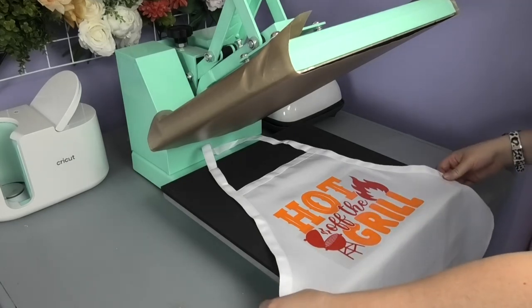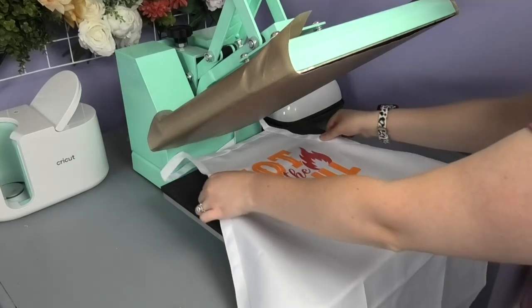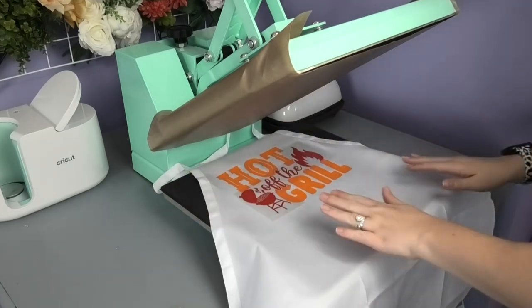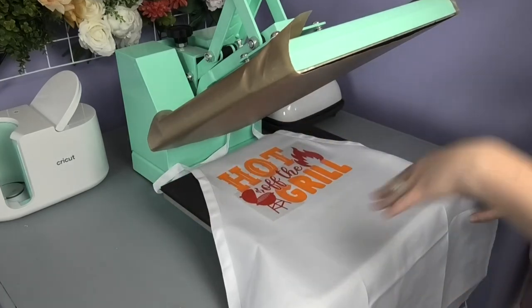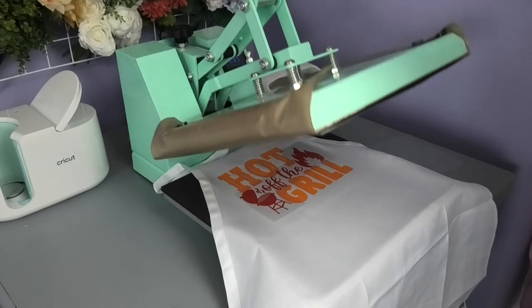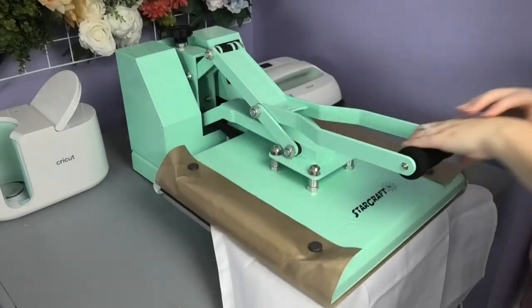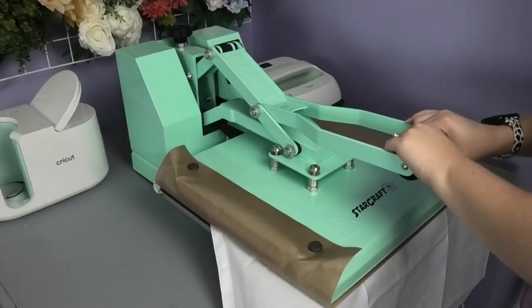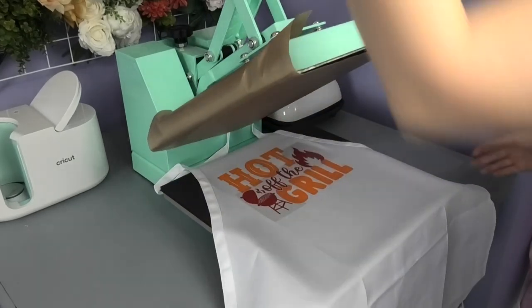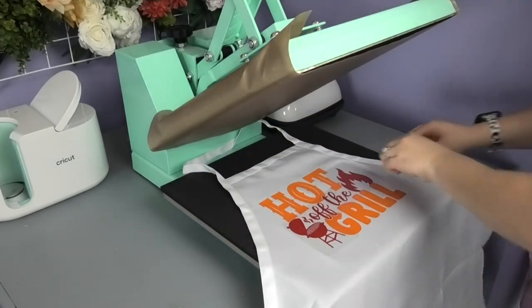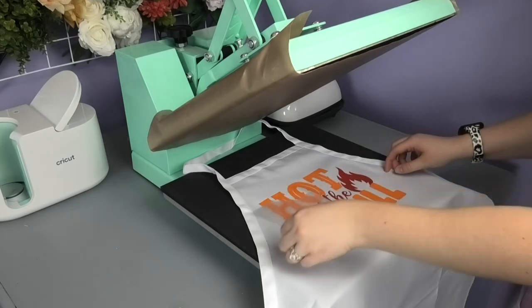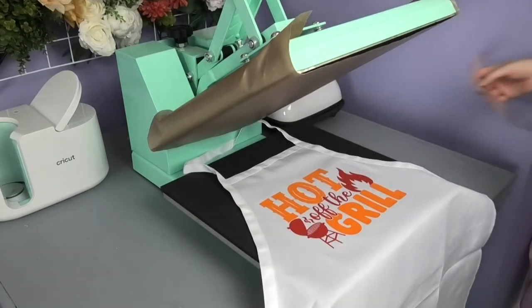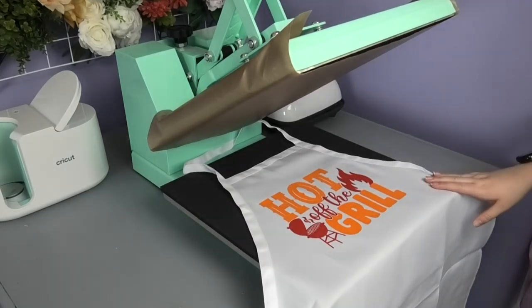Now that I'm happy with it and this is my last layer, I'm going to press the entire design for 10 full seconds at 285 to finish the press. And once you peel off that carrier sheet, then the apron is all finished.